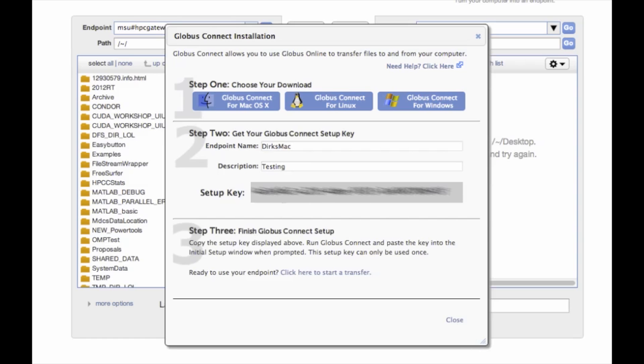Now I've blurred out this startup key, but yours you should be able to read. And this is what you copy and paste when you set up Globus and run it for the first time. So I'm not going to do this since I've already done it, but when it asks for a setup key, just use this number.